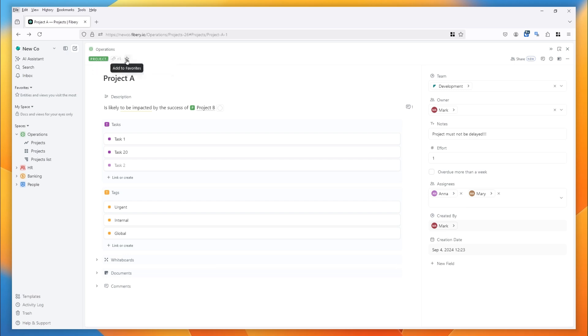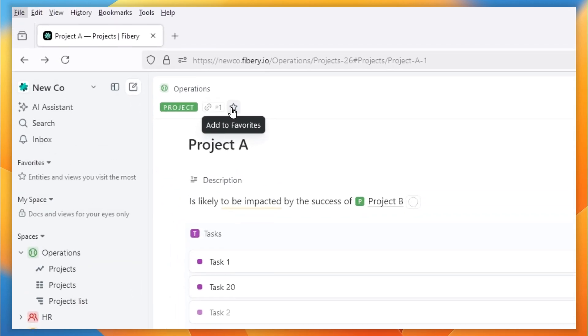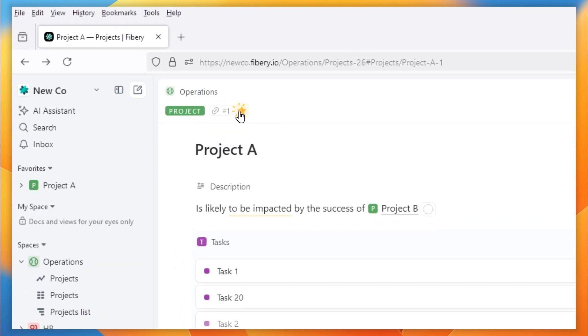The star allows you to add this entity to your favorites. When I click it, Project A now appears in my favorites in the sidebar.